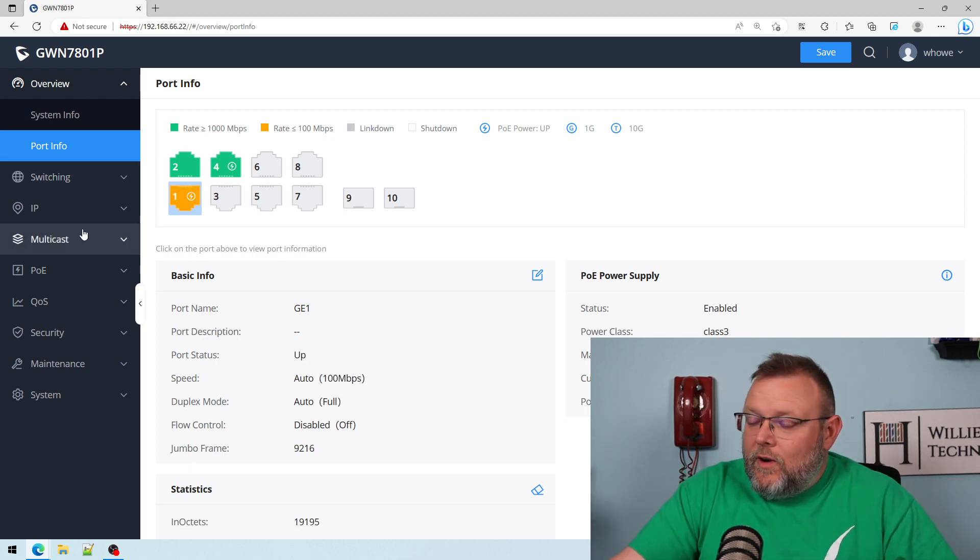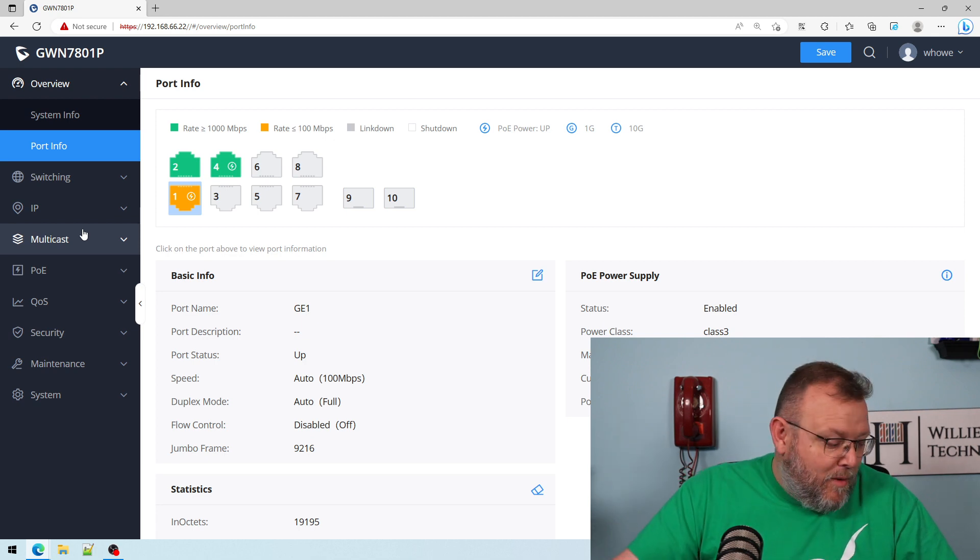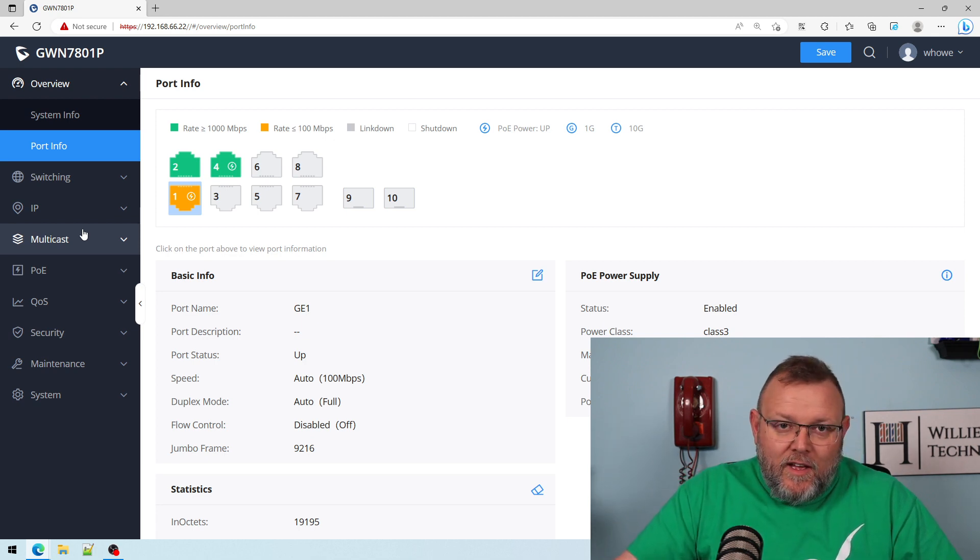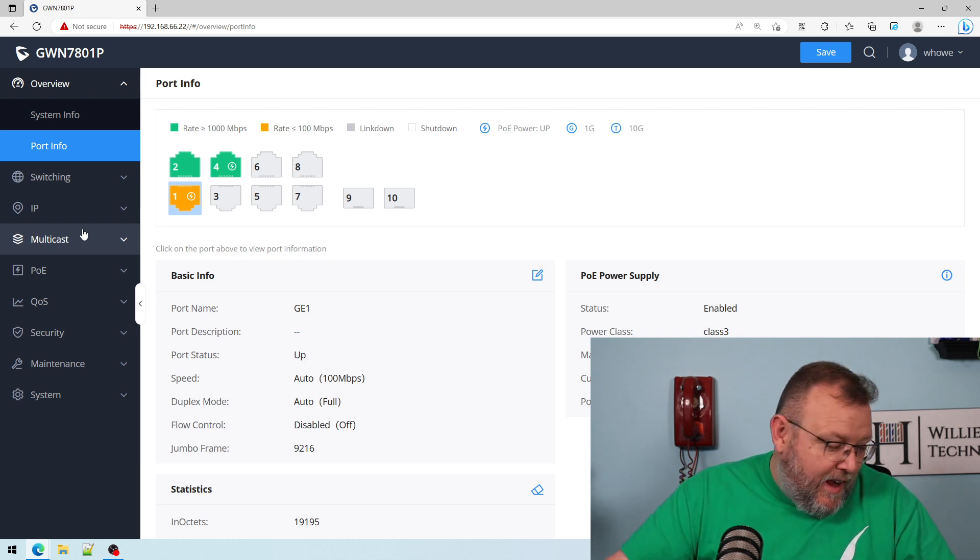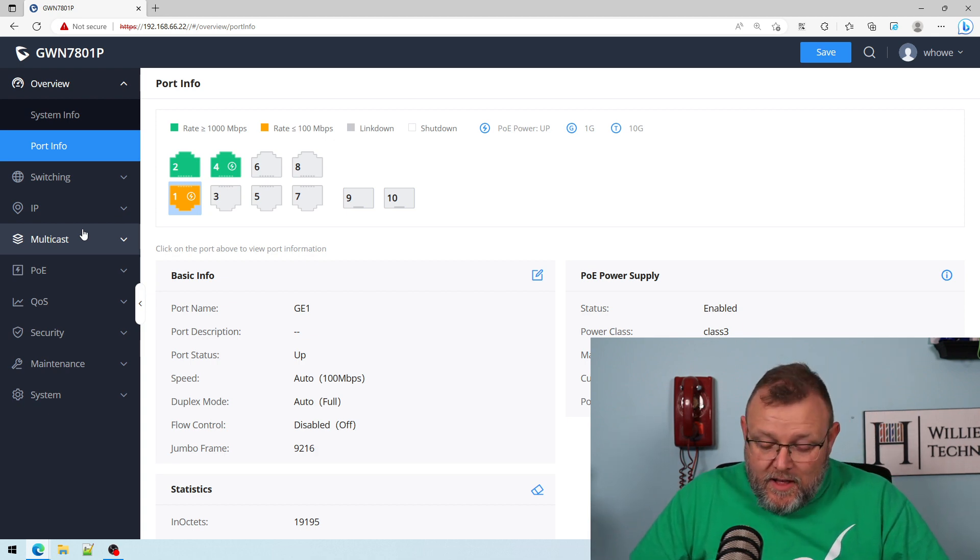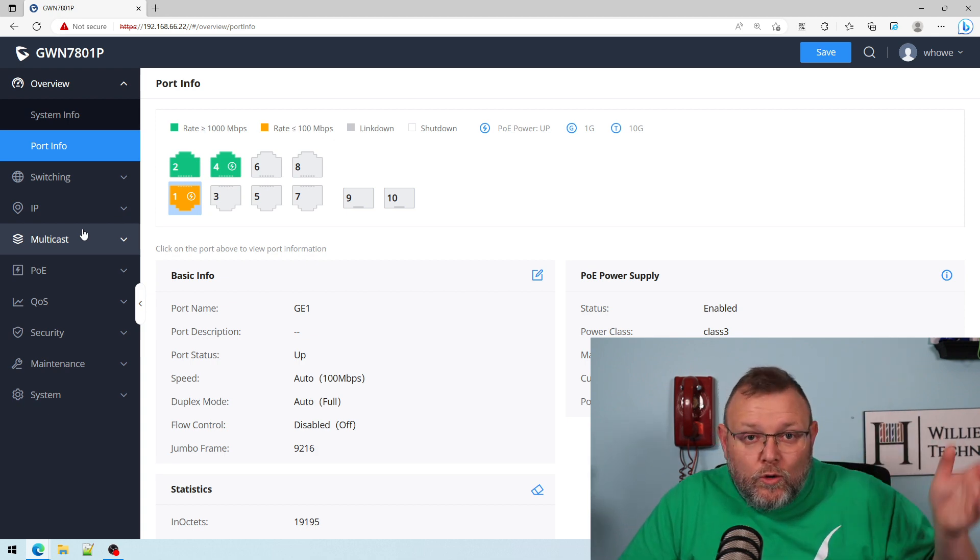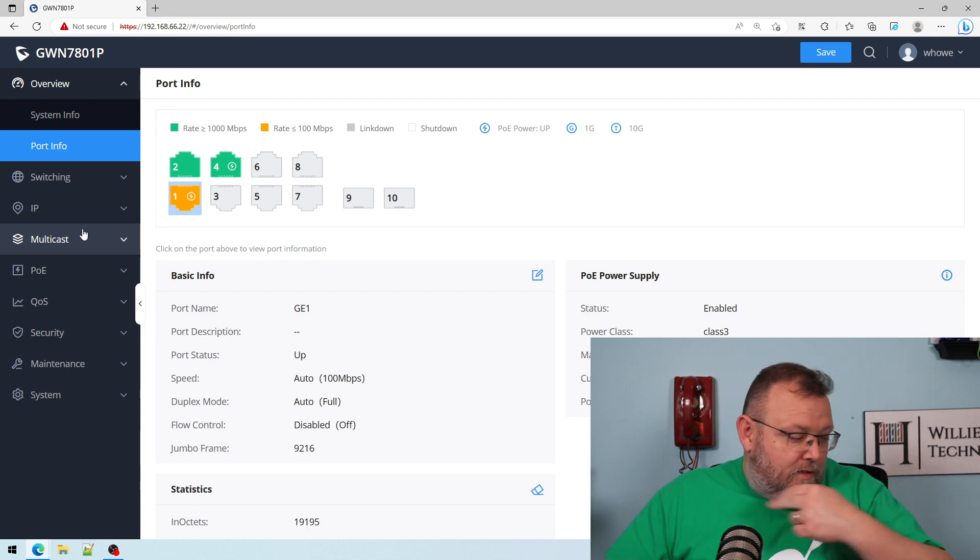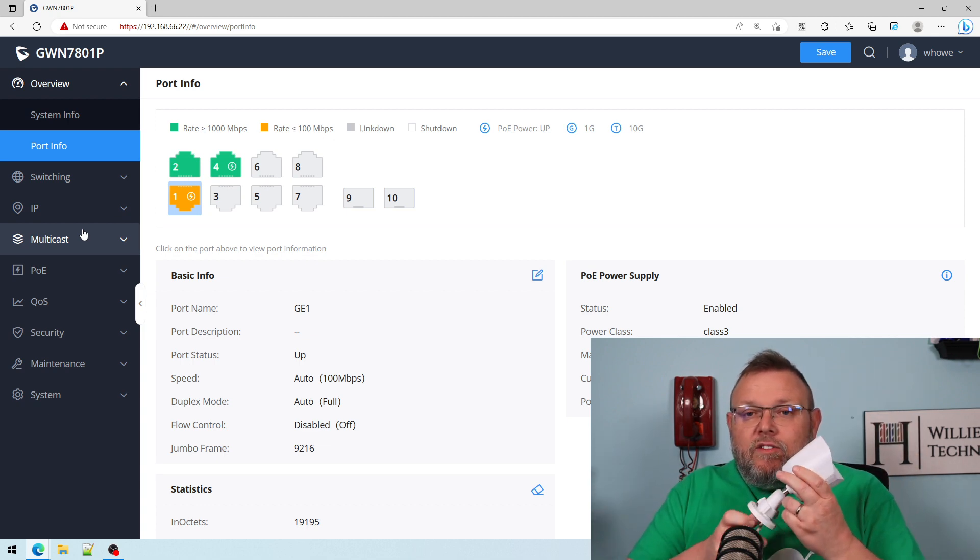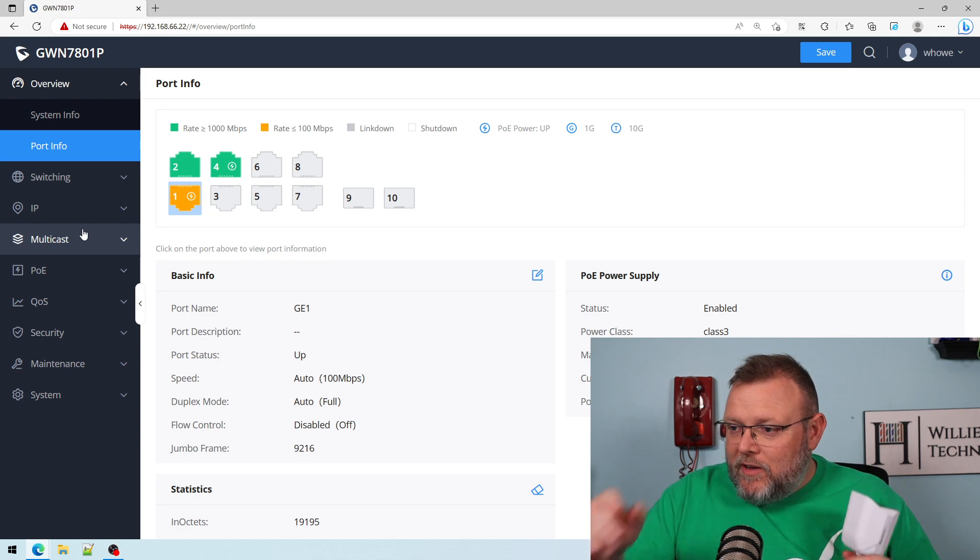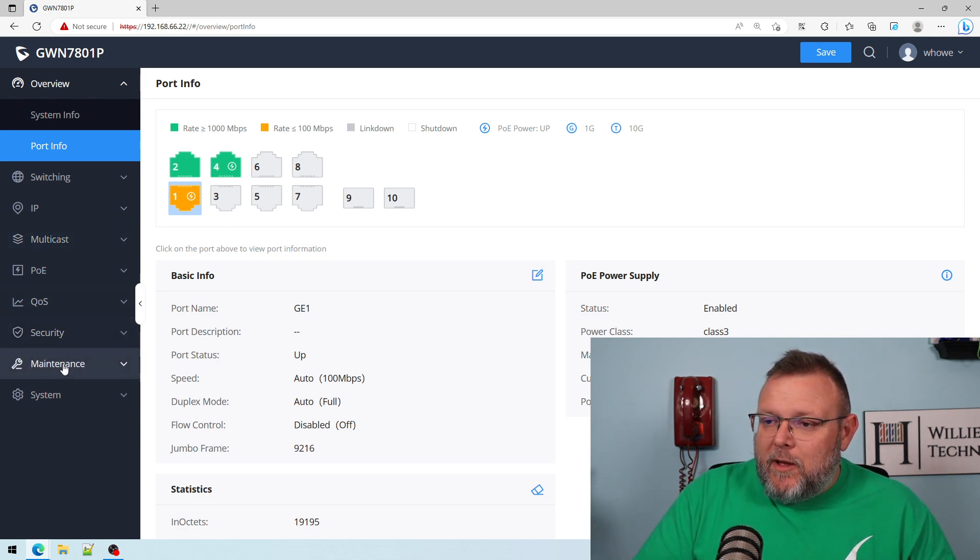You are totally not going to believe this, but my Grandstream camera died. I think it died. I've had it for years and it gets plugged, unplugged, and it gets tortured in the lab. But here is my Synology camera plugged into the same port. You can see we've got 100 megabits.